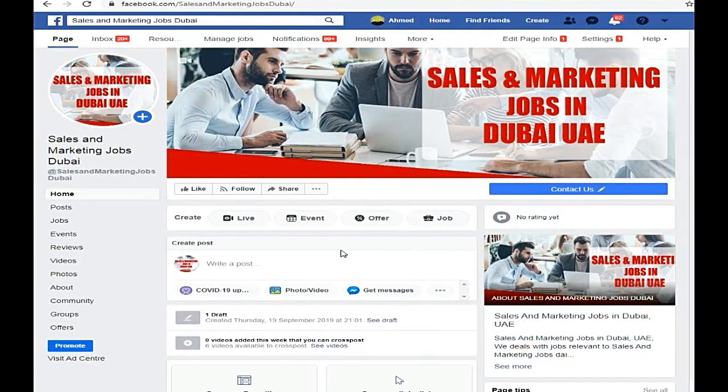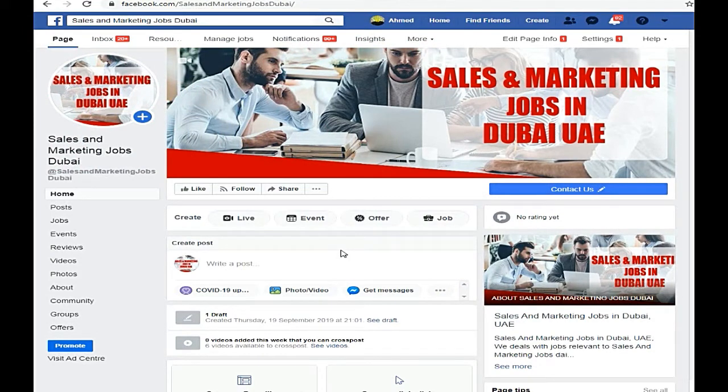Hello friends, I hope you will be fine. I am here on Facebook page of Sales and Marketing Jobs in Dubai.